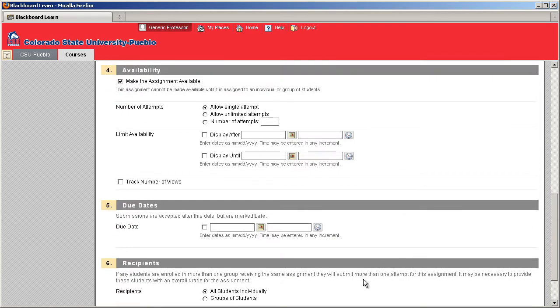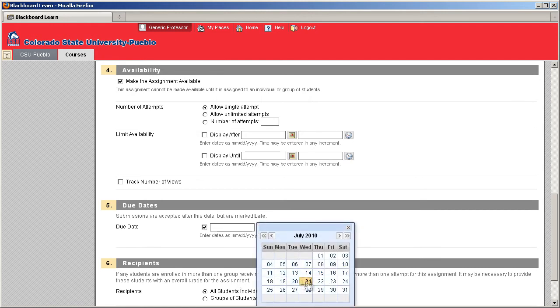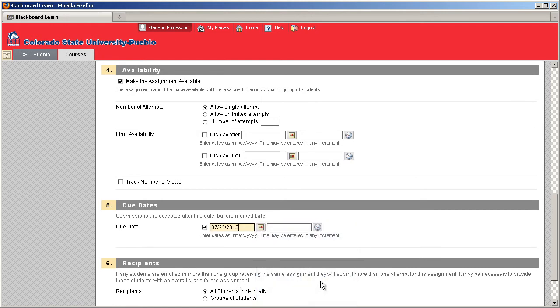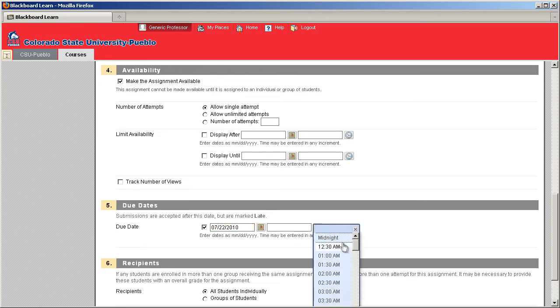We can assign a due date to the item by selecting the check box, clicking the calendar, clicking a date, and we can even click onto a time by selecting the clock.